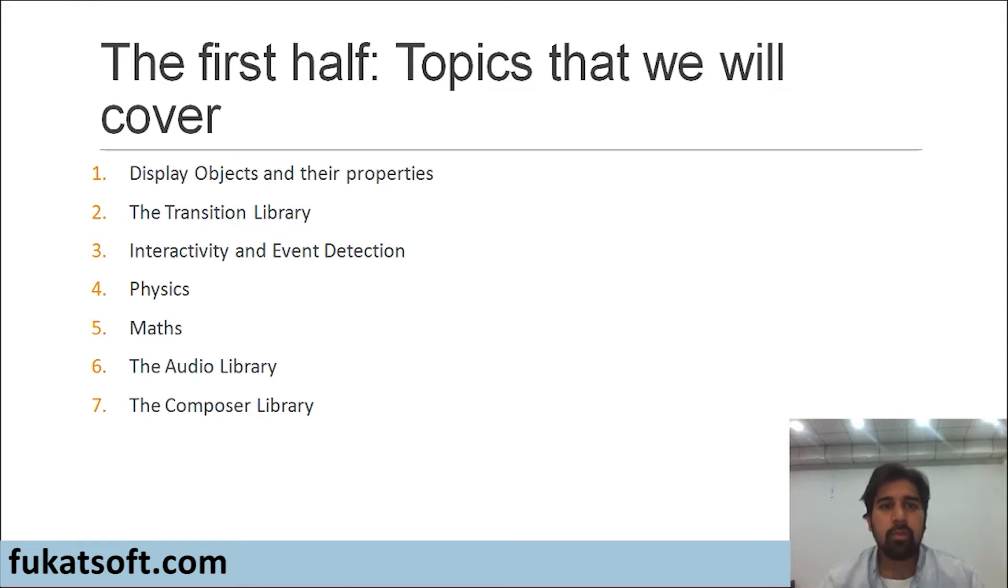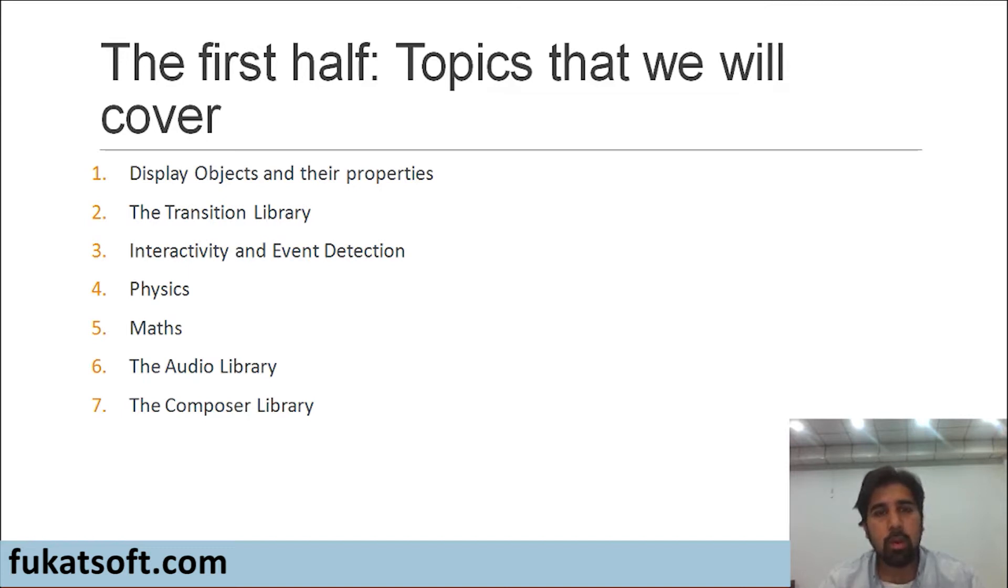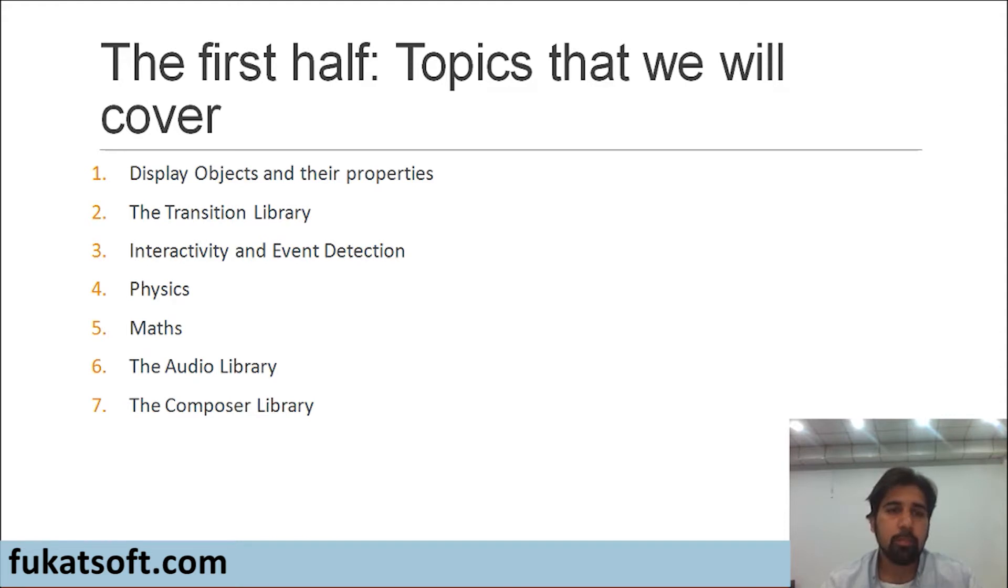In the first half, these are the topics that we will be covering. First of all, we will see how to display objects on our screen and then we will explore some of the properties of these objects.